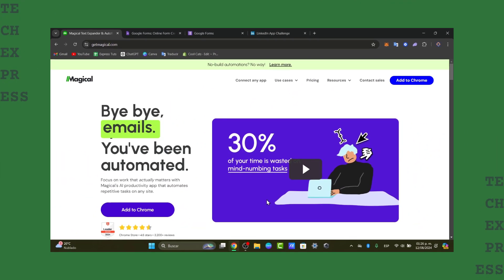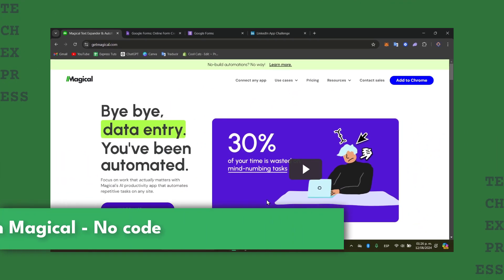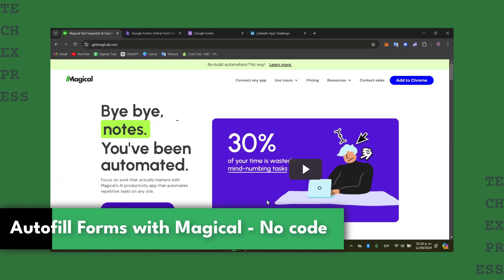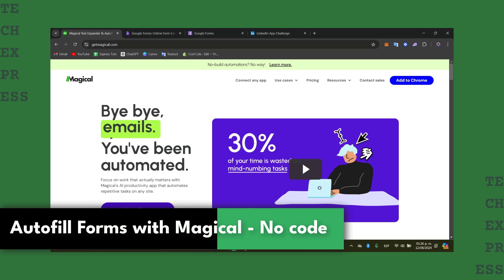Welcome fellas into this new video of TaxPress. Today in this tutorial we're going to be showing you how to get started with Magical.